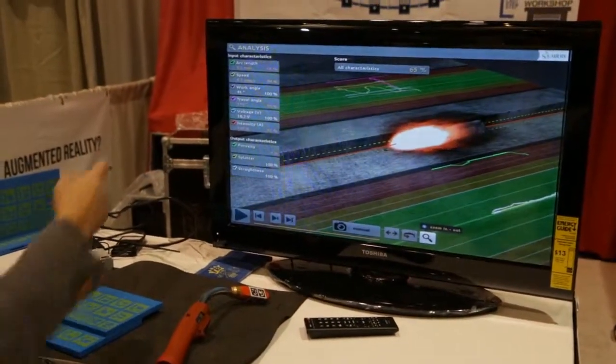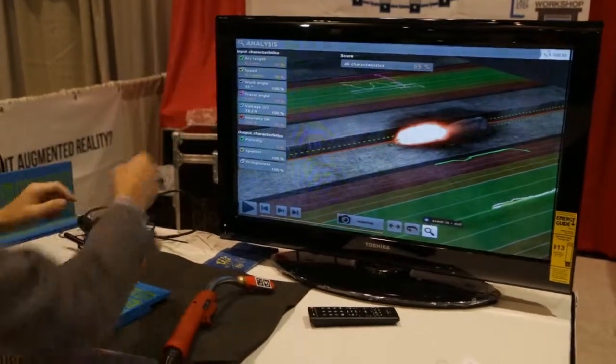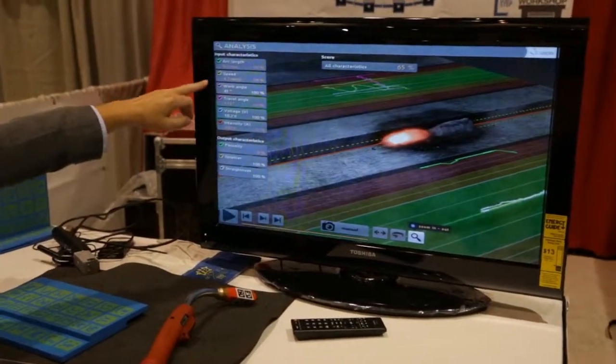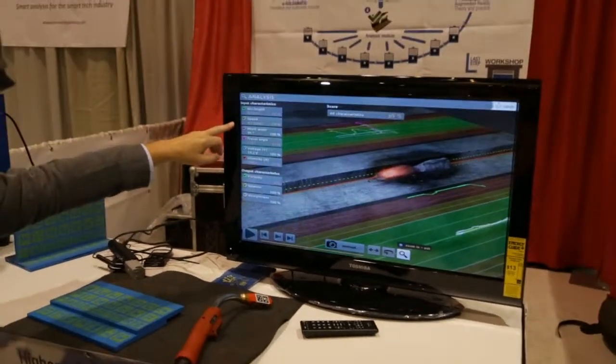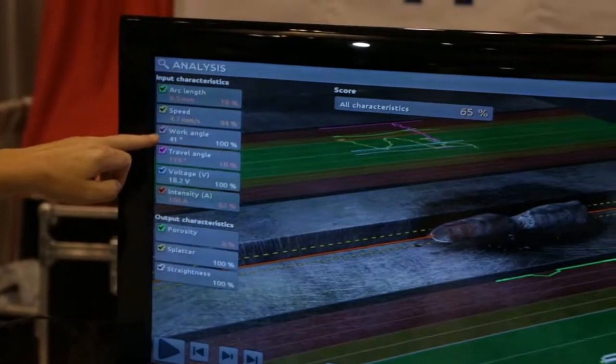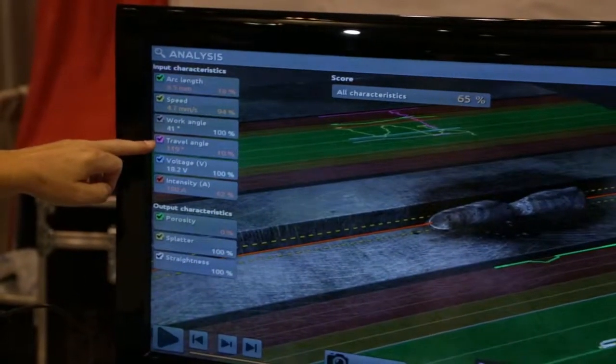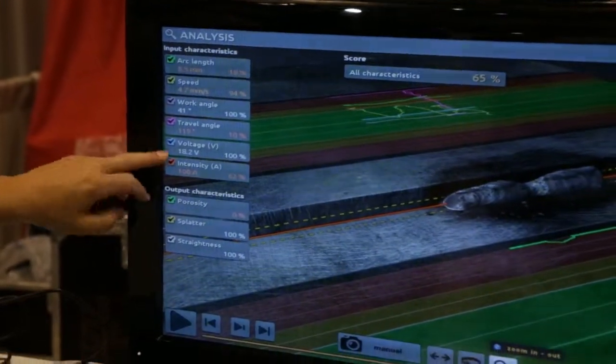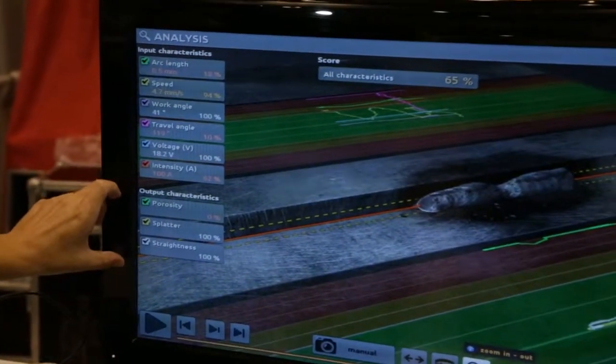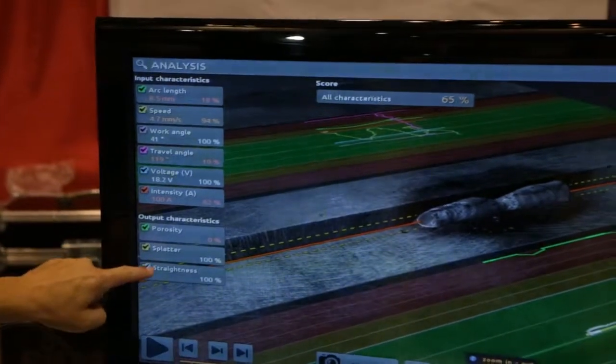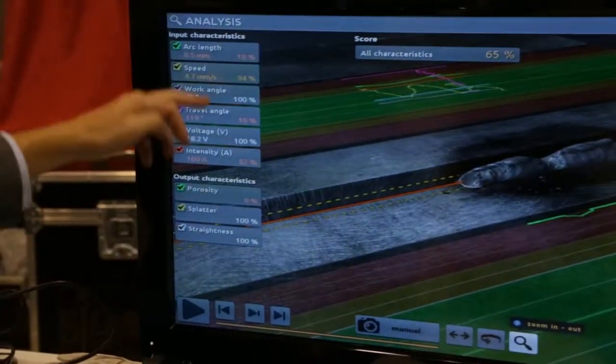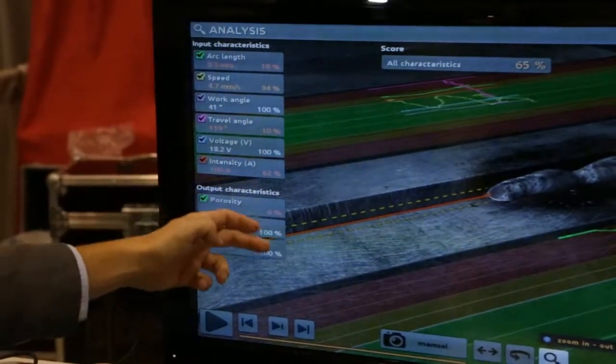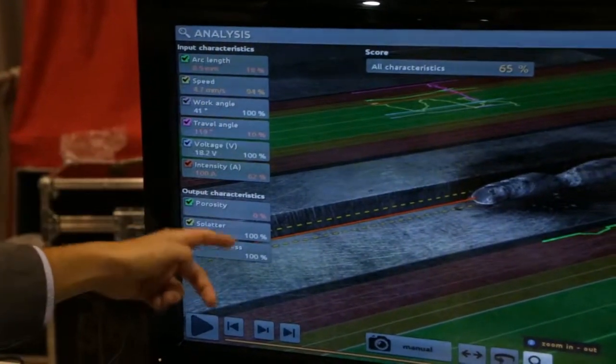And here, the system is scoring me the main parameters about welding. Arc length, travel speed, work angle, travel angle, voltage and intensity. And the main defects of the welding. Porosity, splatters and strictness. And give me a percentage of what I did.